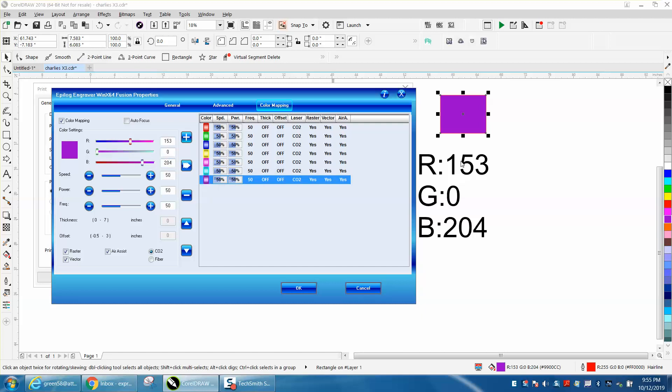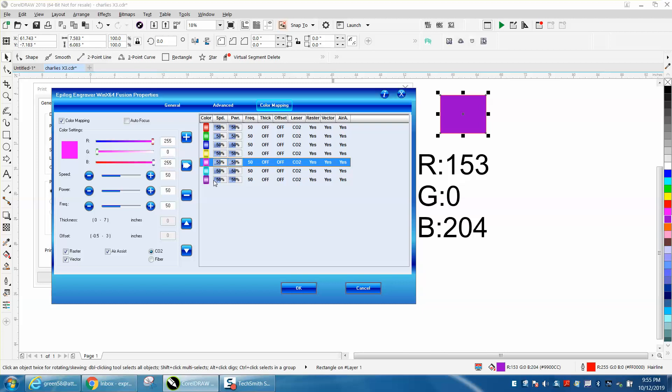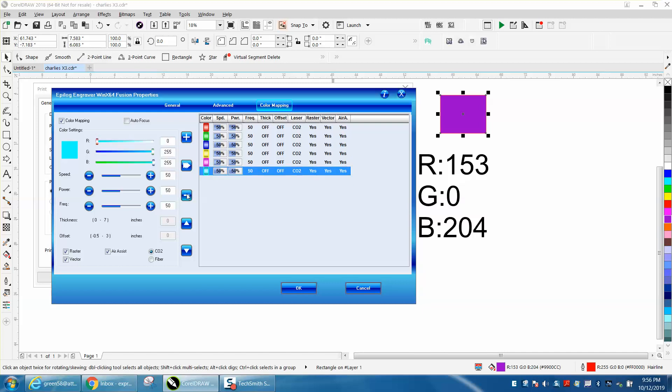I would probably add a different color because they're pretty close to this one, which is 255, 255. But as you can see, you've added a color and you can always take away a color. Let's take that color away. Yep.